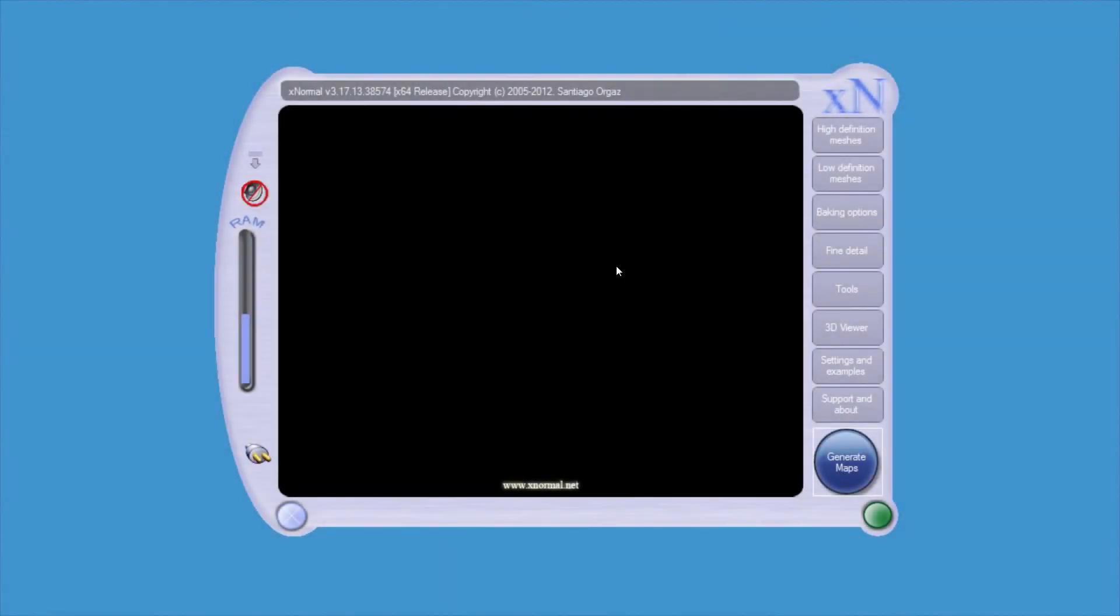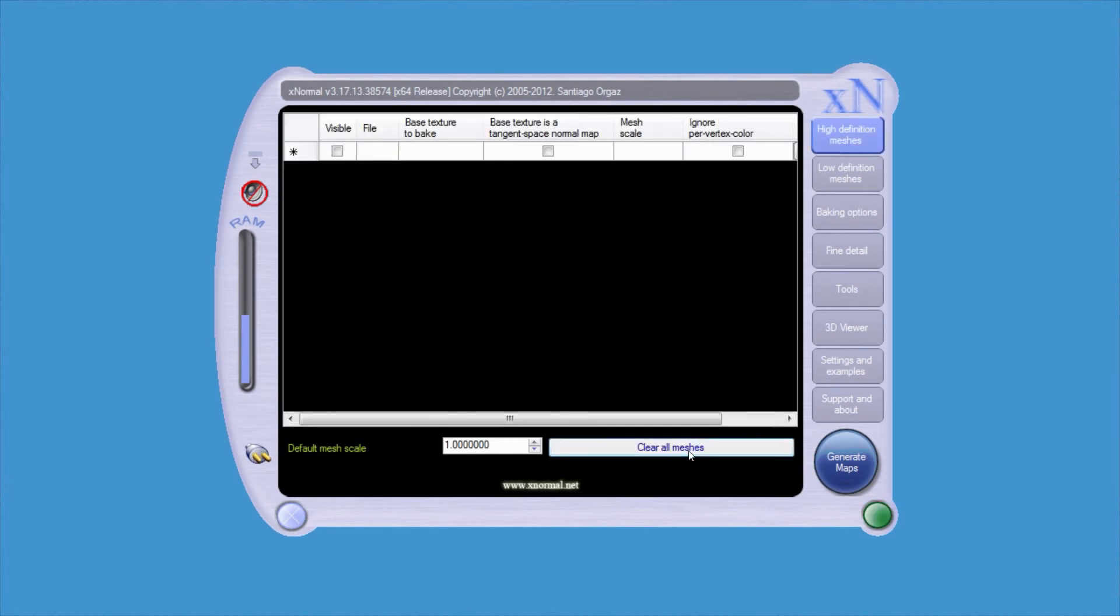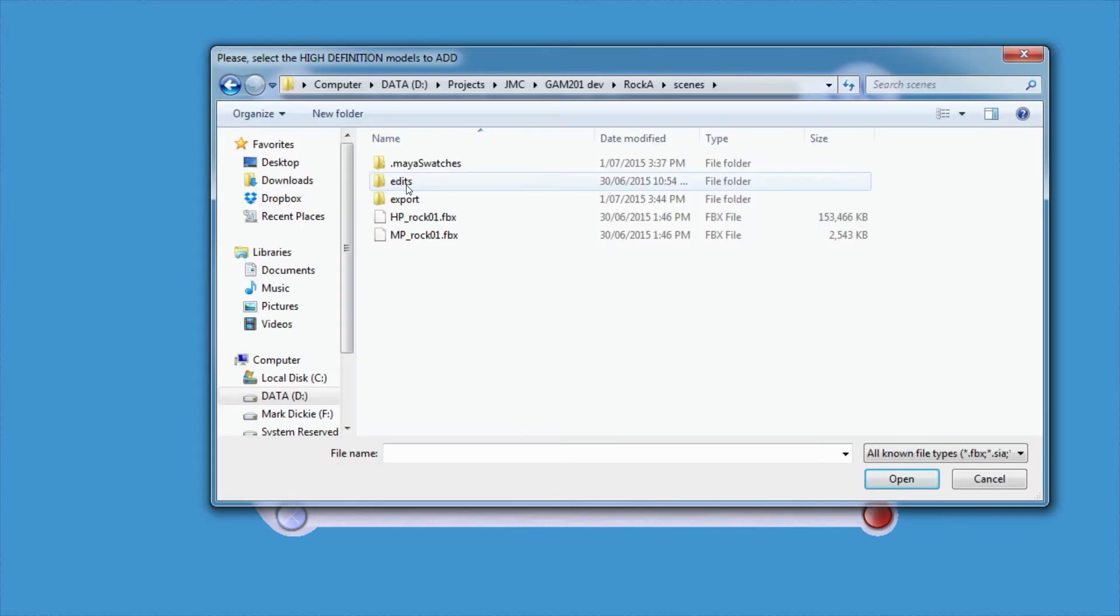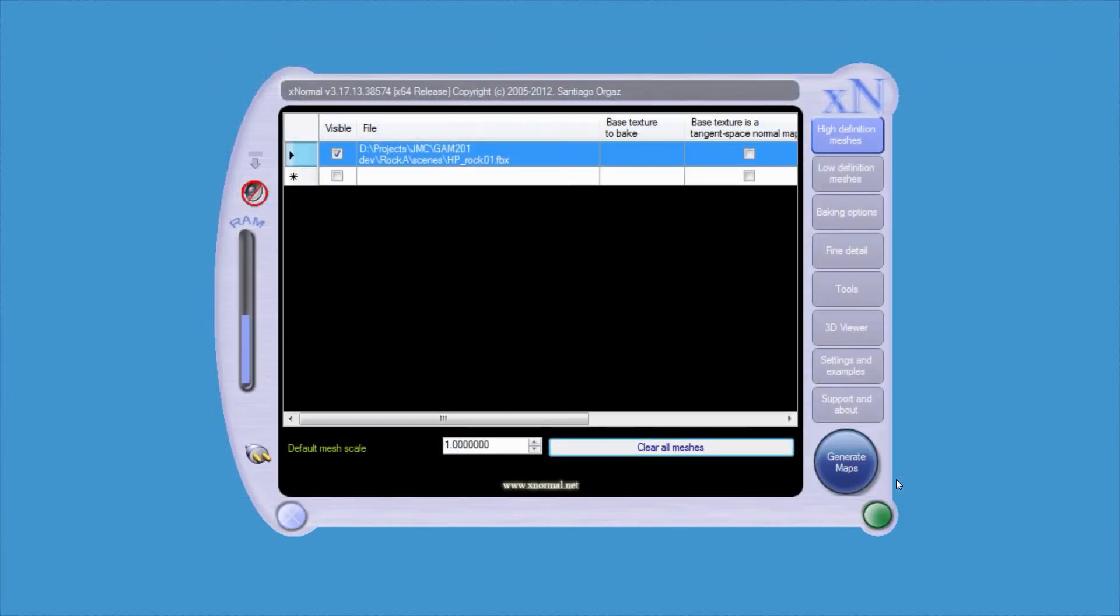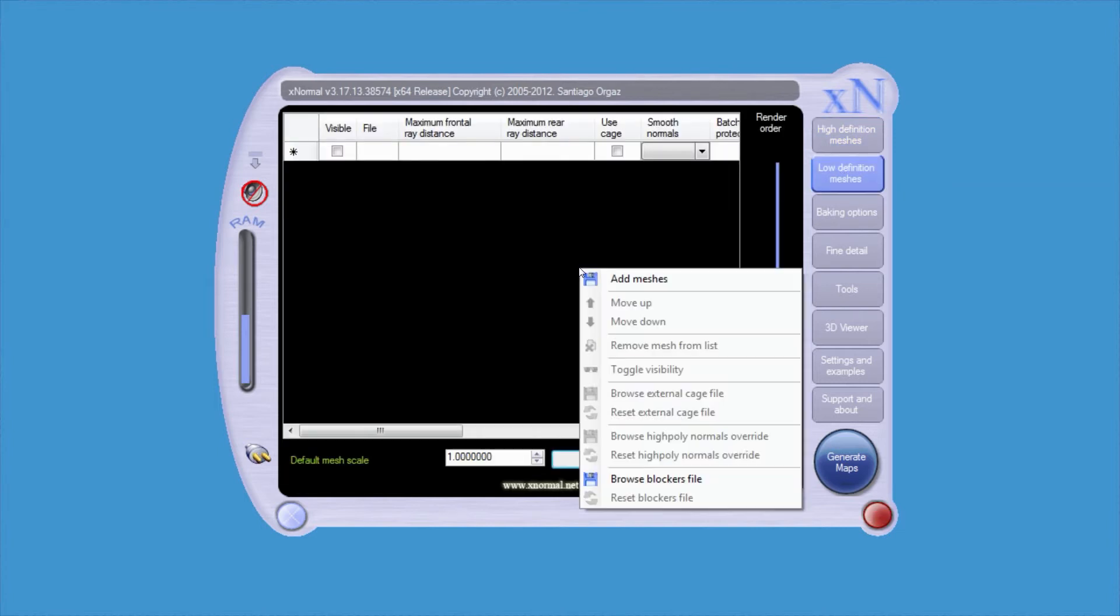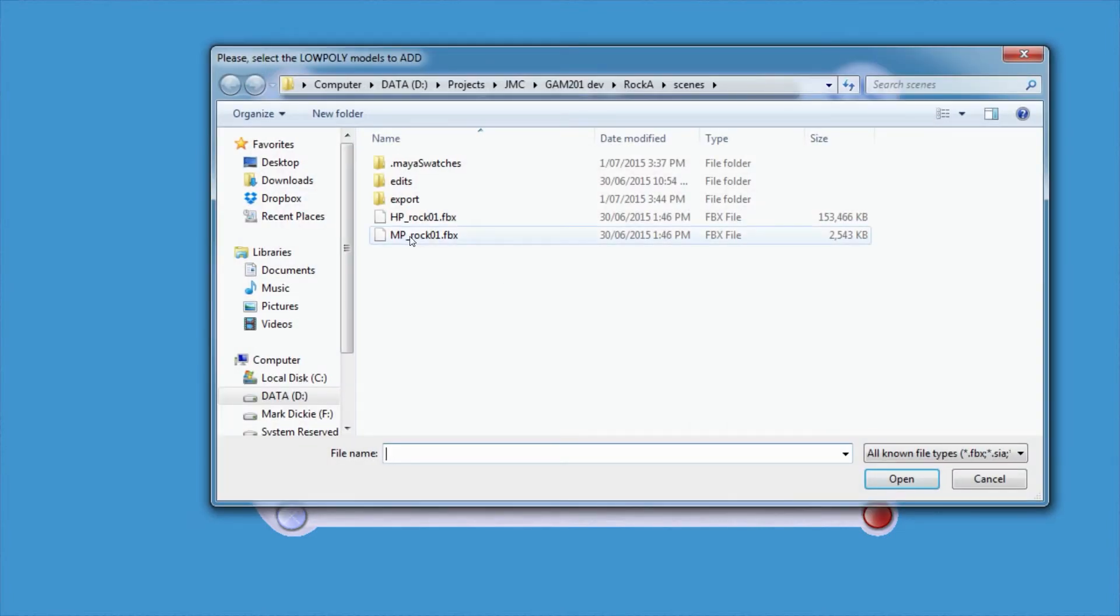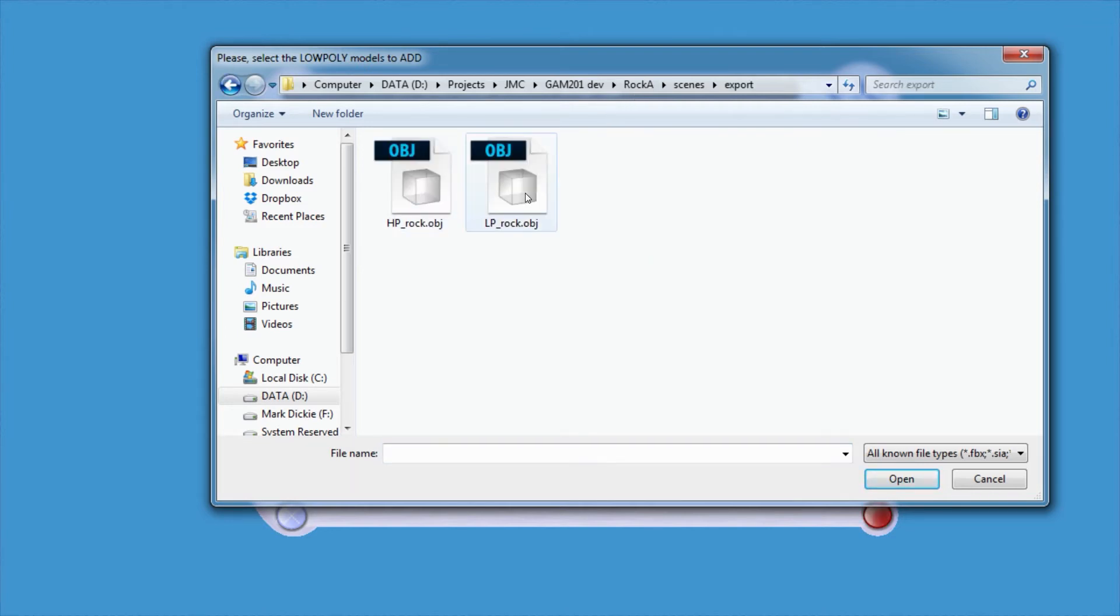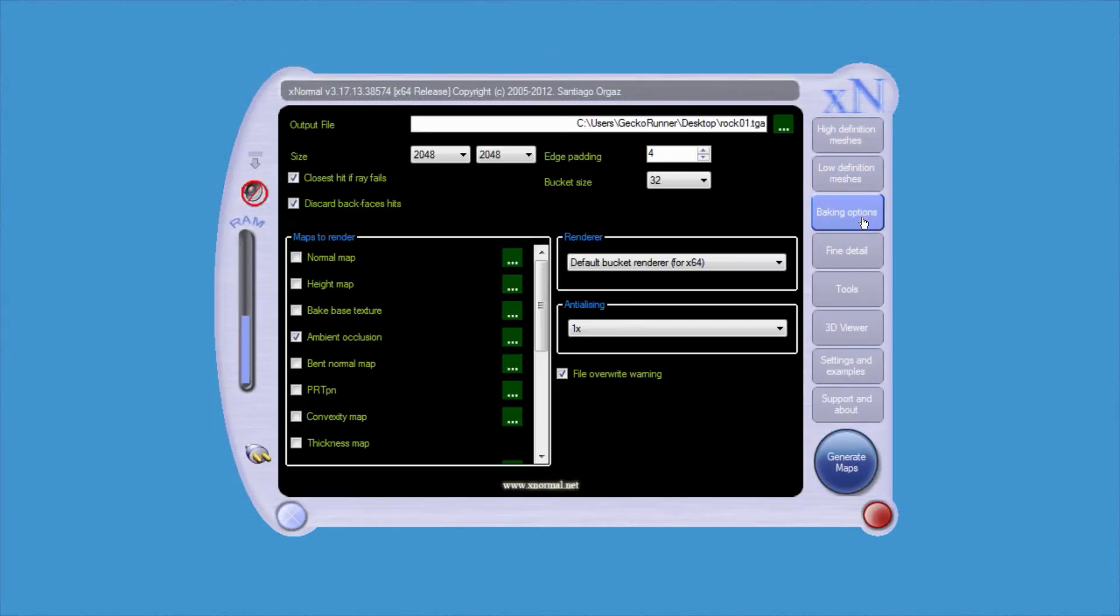Here in XNormal, it's just a matter of selecting your high definition meshes, just clear meshes if you had any previously loaded. Right click, add meshes, and select our high poly. So it says there, high definition, so select our HP. I'm just using the default settings for this. The low poly, clear whatever we had, add meshes, and it's not the MP, it's the LP.